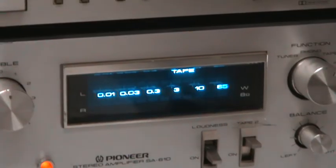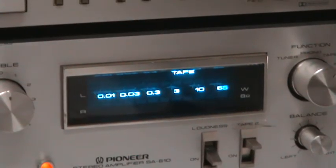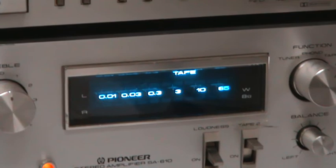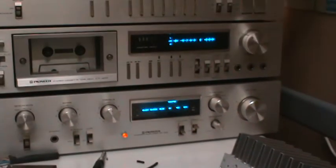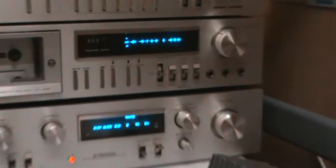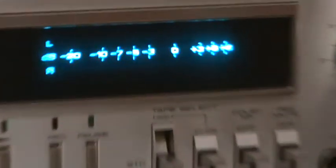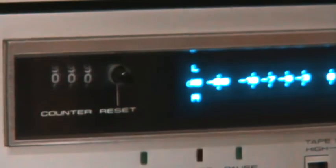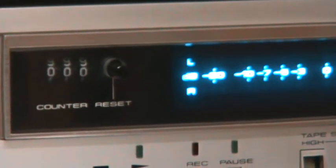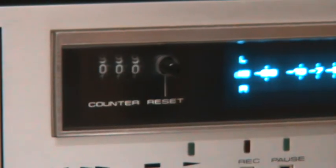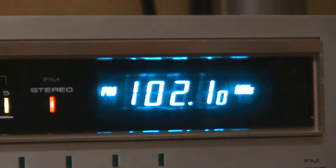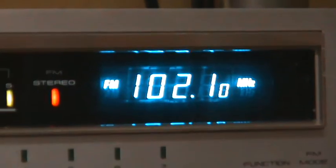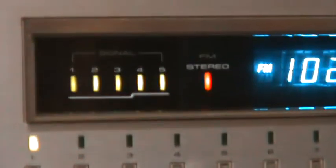The amplifier has the watt meters and the input selector. The tape deck has the tape counter, unfortunately that's not one of those blue things, and a VU meter. The tuner shows the station, also the FM stereo and the signal lights.